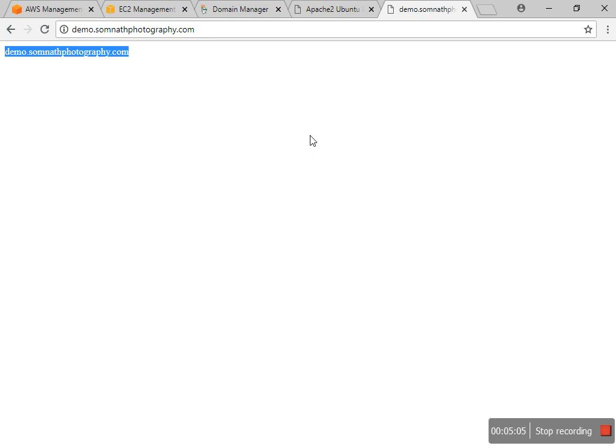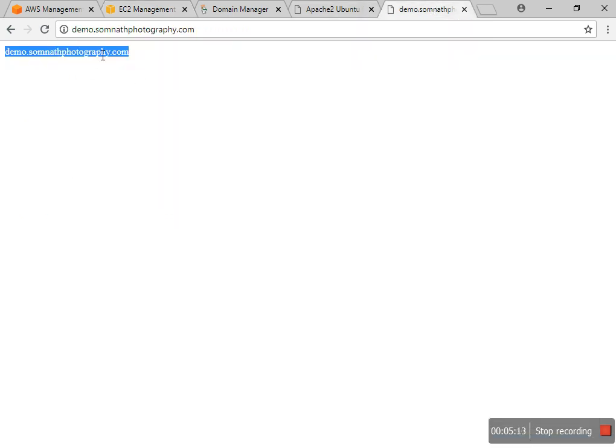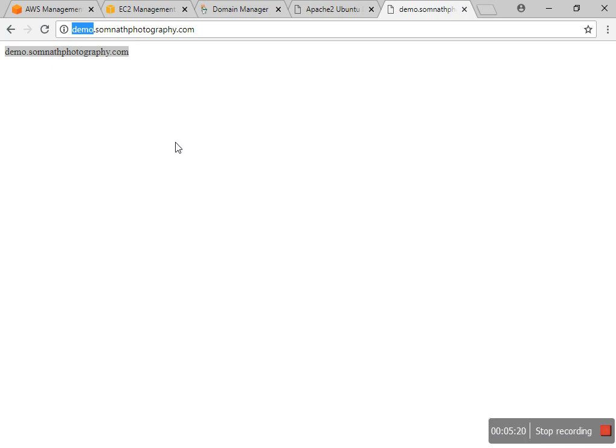So today you learned about how to configure a subdomain with a different folder in an AWS server. First of all, I created the AWS server and I pointed the demo subdomain.